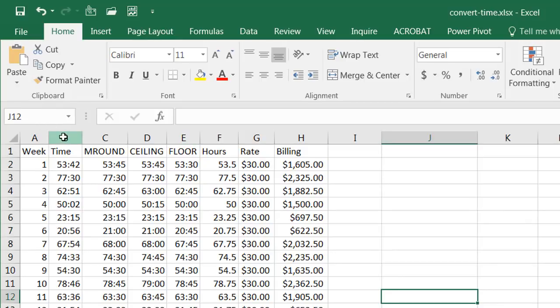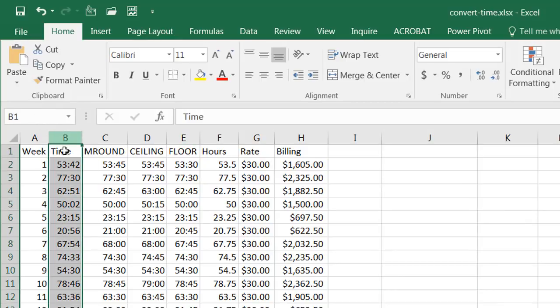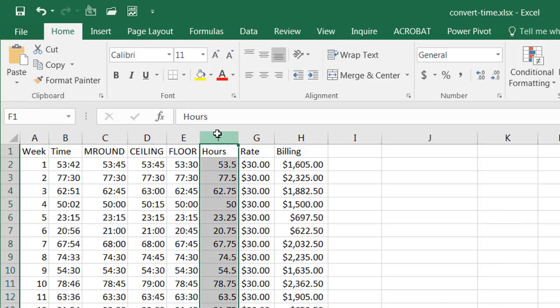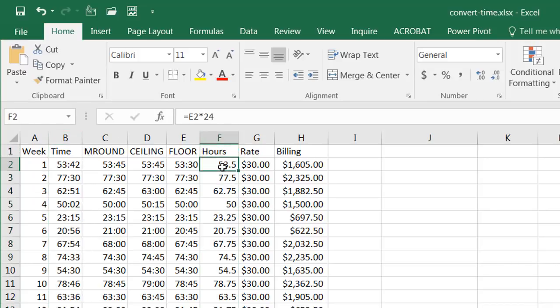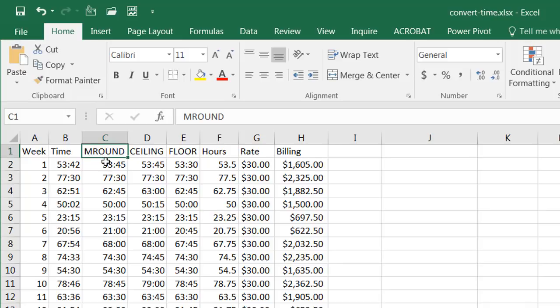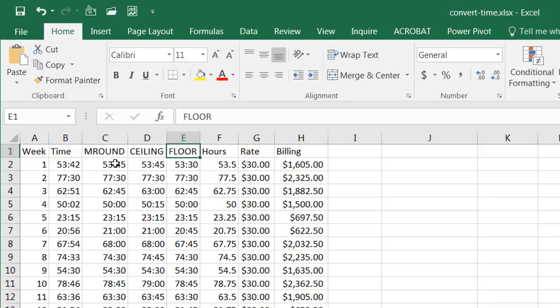So depending on how you want to convert time, if you want to stay with your time and just convert into hours basically you got to make sure that you've got it in the correct formatting and multiply it by 24 and times your rate and get your billing. Now if you wanted to do things like rounding up or rounding down you have your mround function, you have your ceiling function or your floor function. So those are available for you depending on how you want to round down to the closest 15, round up to the 15, and round down to the 15. So I hope that helps, thanks for watching.